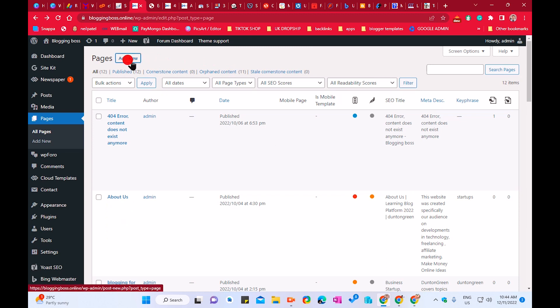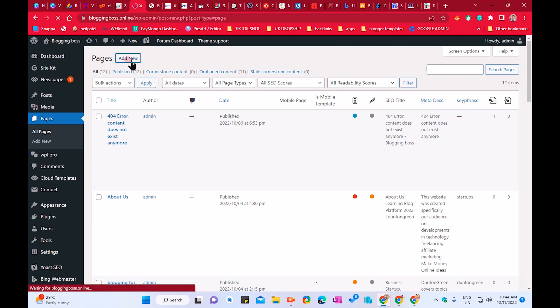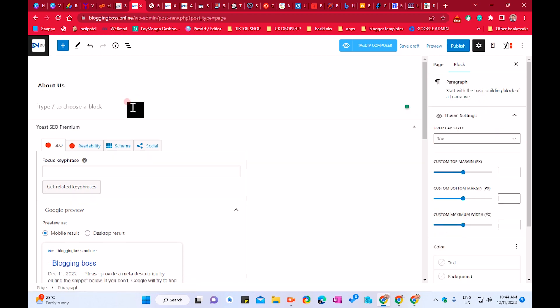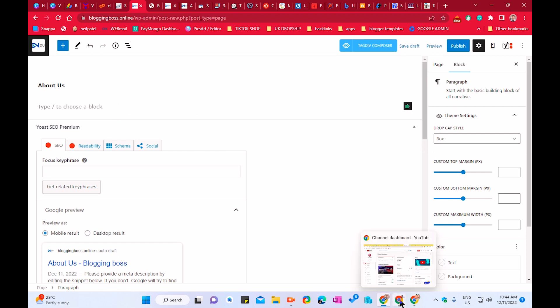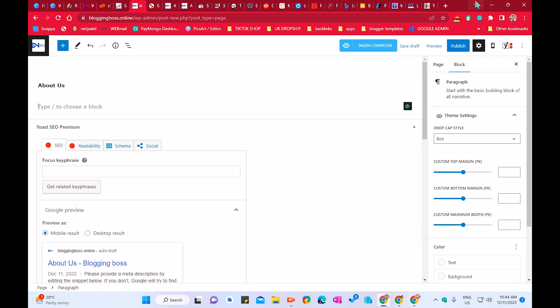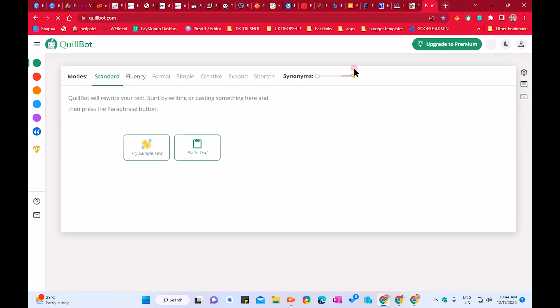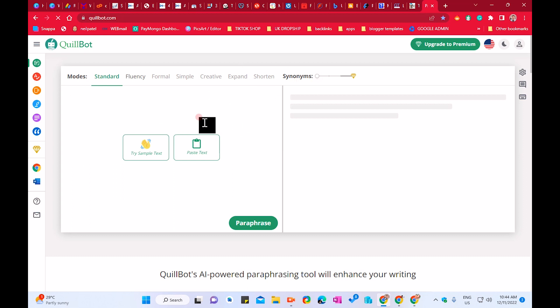If you don't have an About page yet, go to Add New, click Add New, and give the title 'About Us.' You have two options: you can write your About page content yourself covering what niches you include, start writing, and once done, copy all the content and go to the software coilbot.com and paste your words there — it will auto-correct your writing.